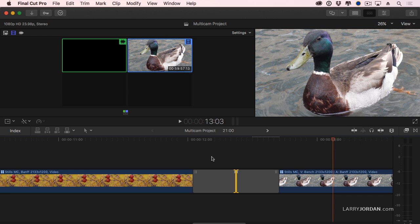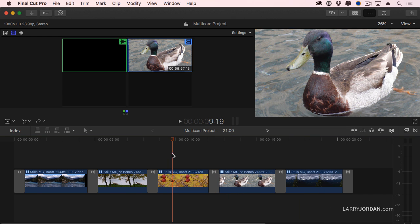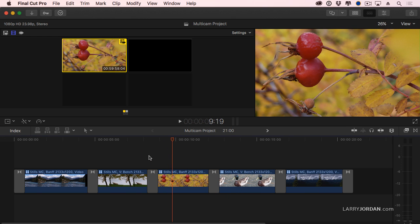So I can use this technique as a montage. I can integrate stills, put multiple stills, multiple video clips, all on the same angle. Cool.